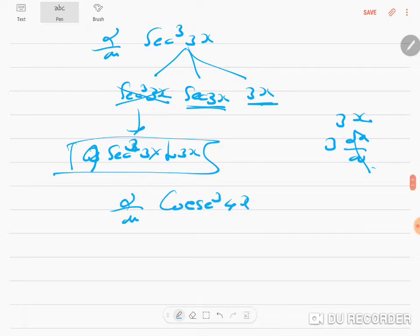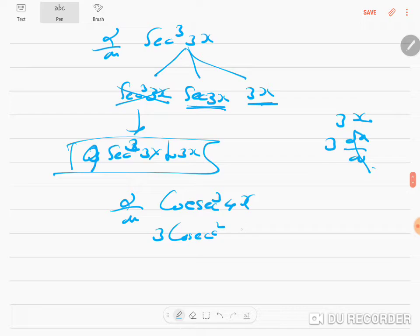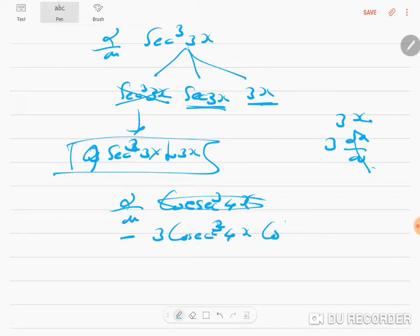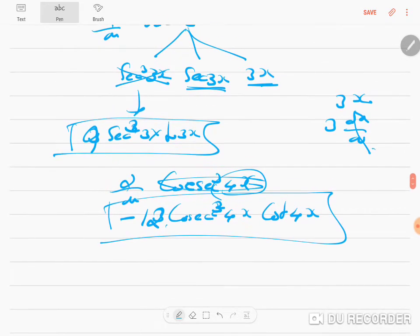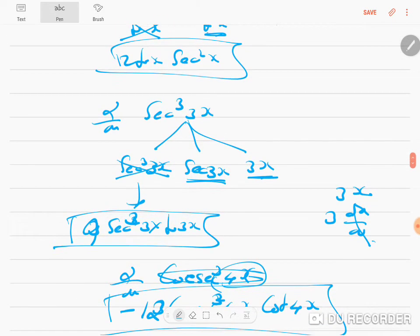Now differentiate cosec³(4x). cosec³(4x) gives 3 cosec²(4x). Then cosec(4x) differentiates to minus cosec(4x) cot(4x). Then 4x differentiates to 4. So 3 × 4 = 12, giving the answer: −12 cosec³(4x) cot(4x). This is the introduction to how you differentiate compound expressions beyond basic formulas.